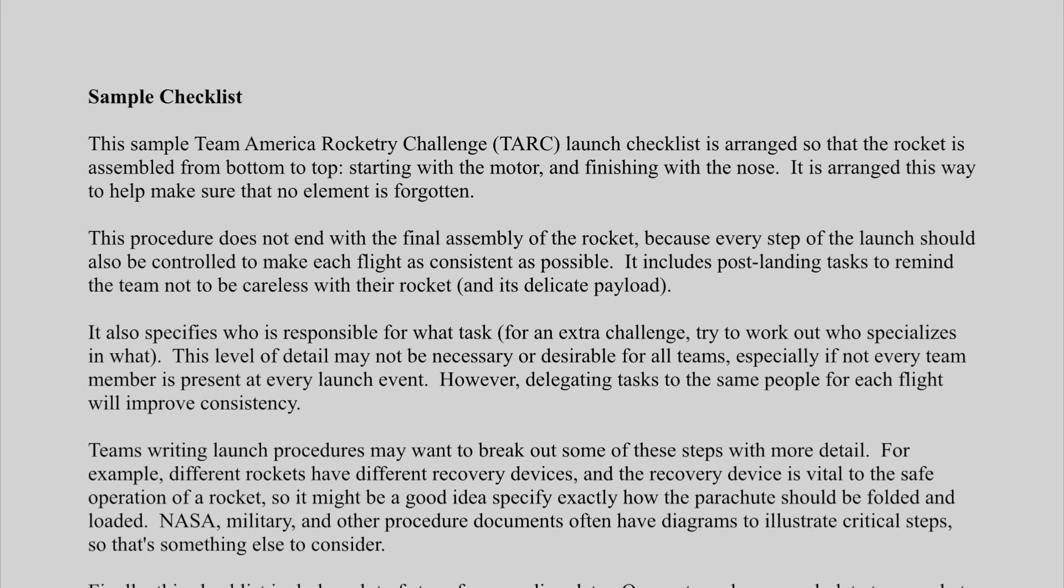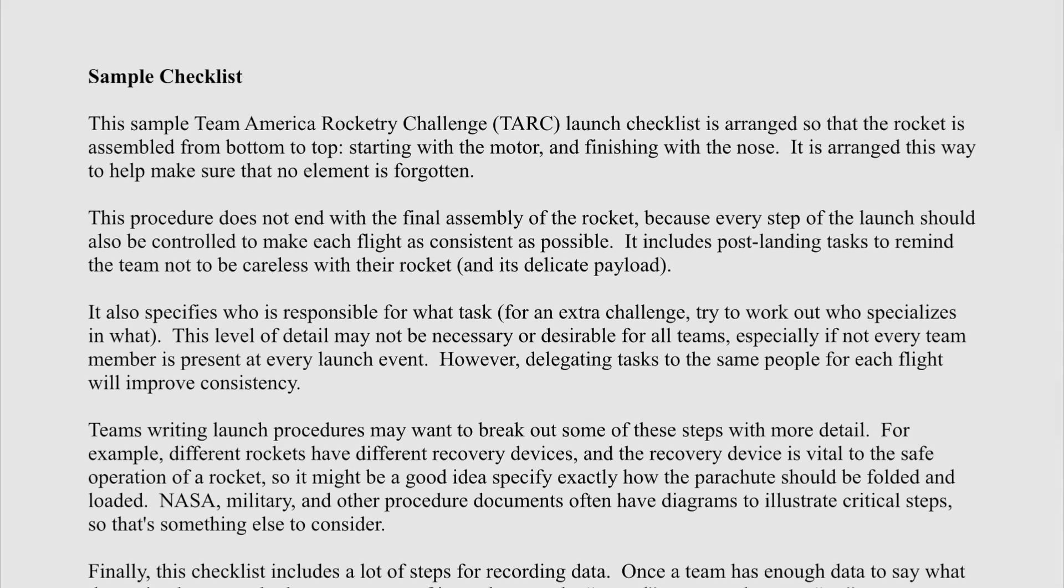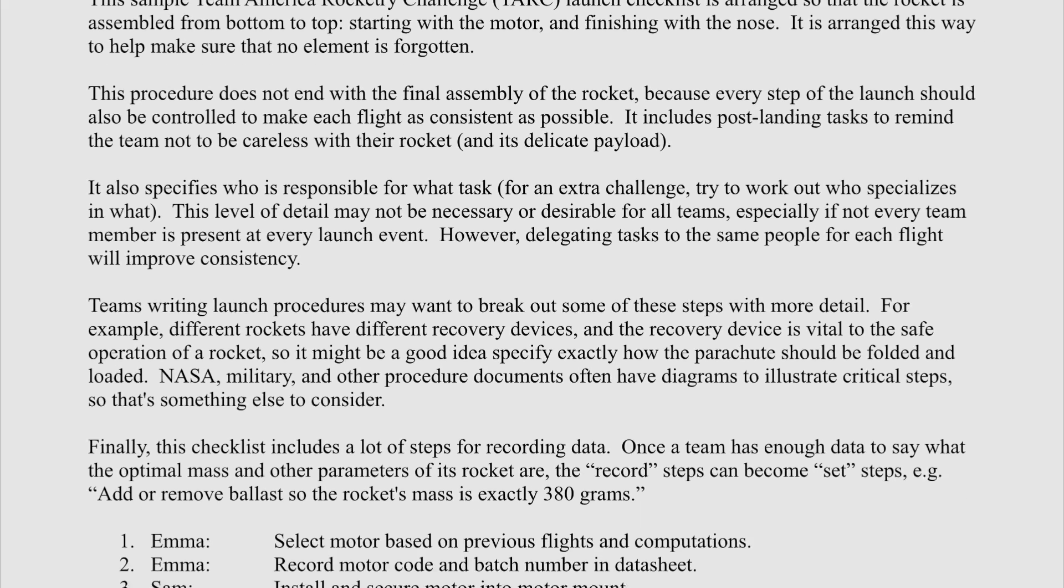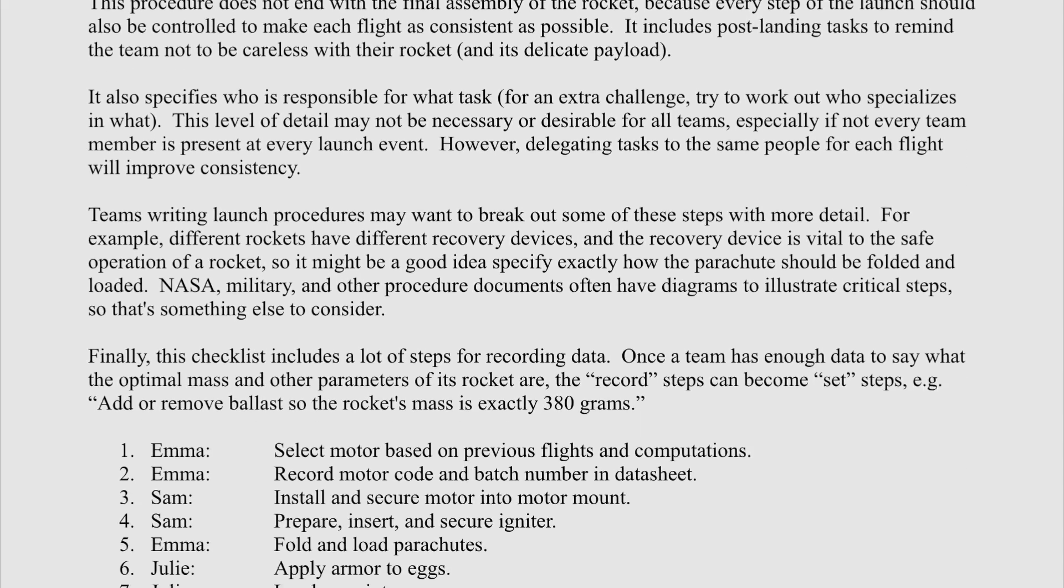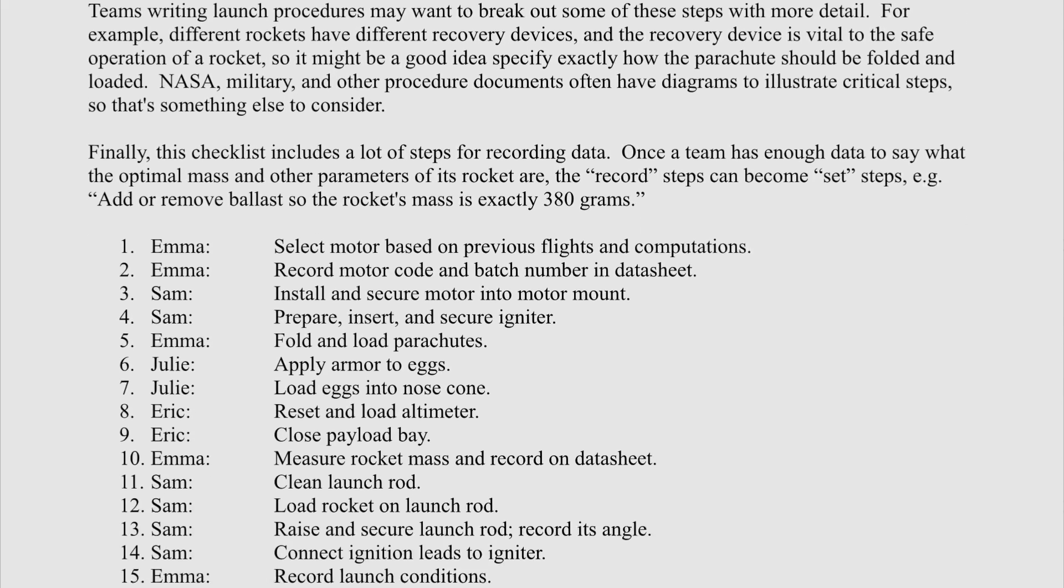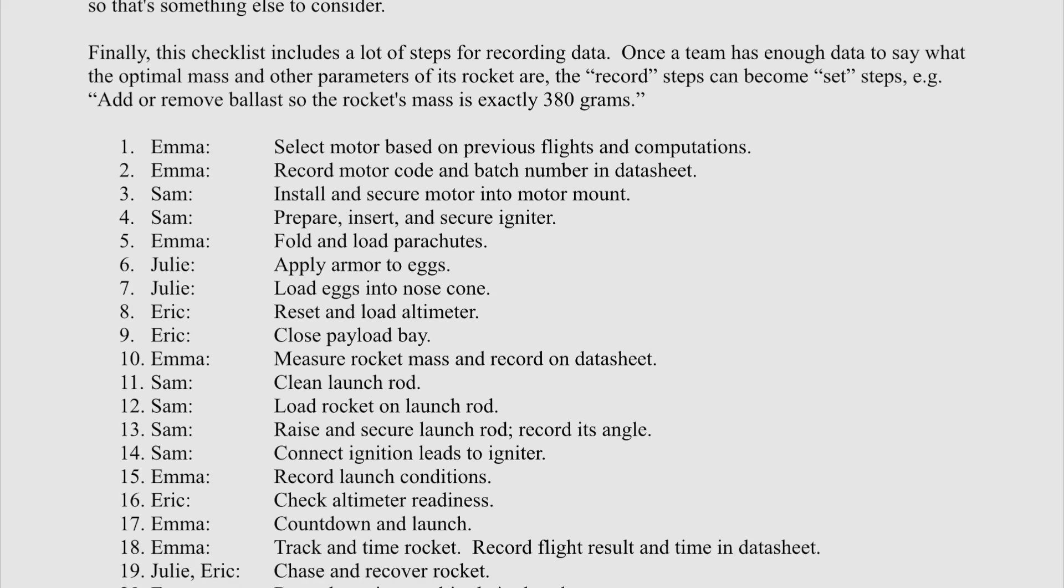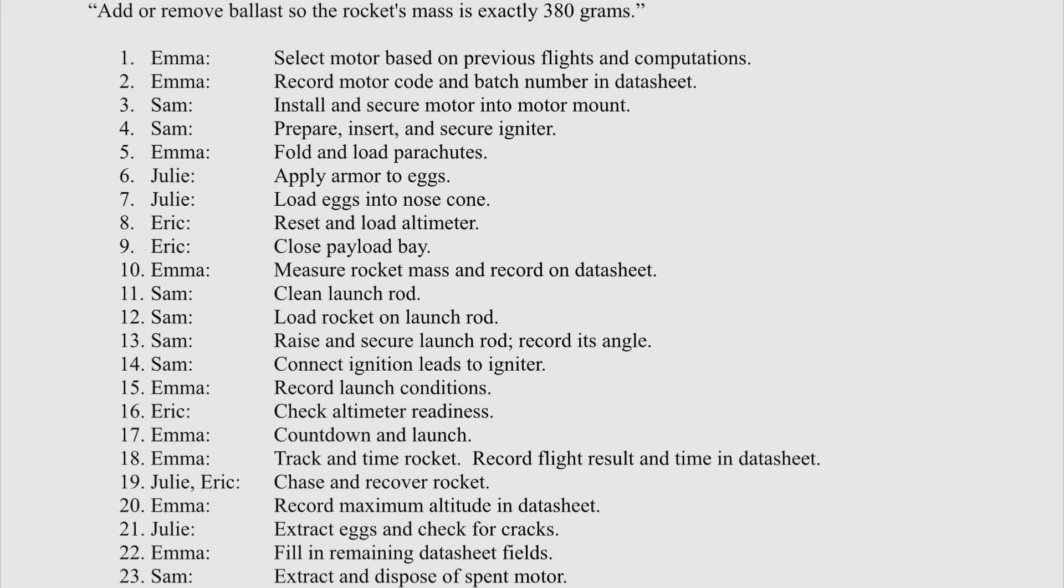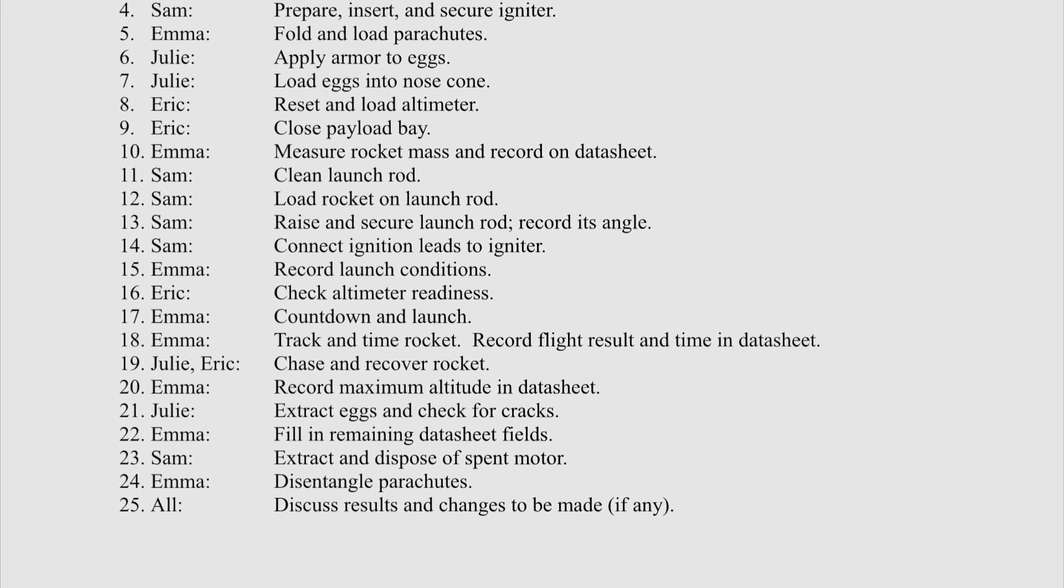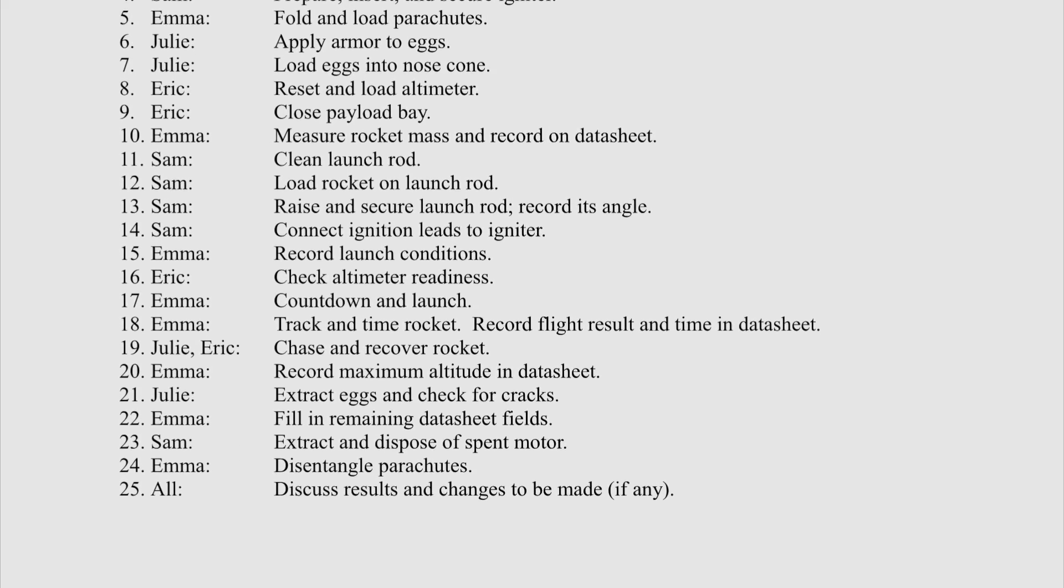Aerospace engineers and successful rocket contest teams use checklists and launch procedures to make sure that each rocket is prepared properly and in the same way for every flight. That way, we make sure that our flights are consistent and reliable and don't have to worry about forgetting things.